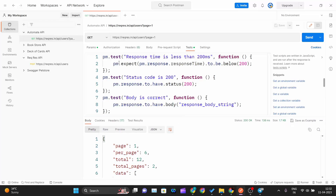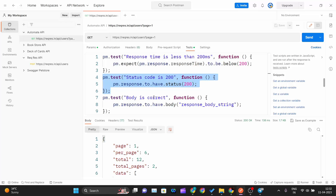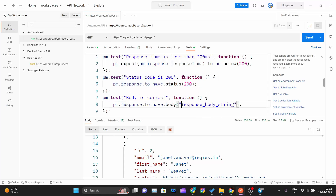Let me explain what I'm doing. I'm testing the API against three conditions: response time less than 200ms, status code equals 200, and whether the response body contains a specific string. If all three conditions pass, this GET method is treated as passed. If any one fails, the method is treated as failed in API automation testing.